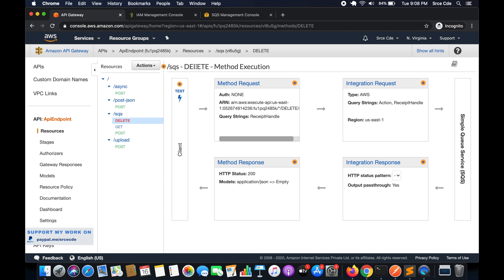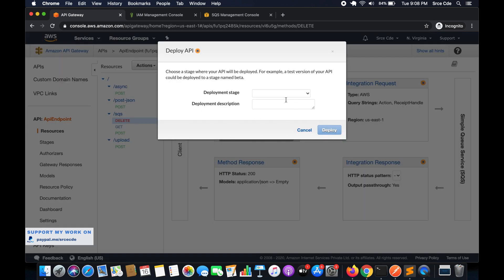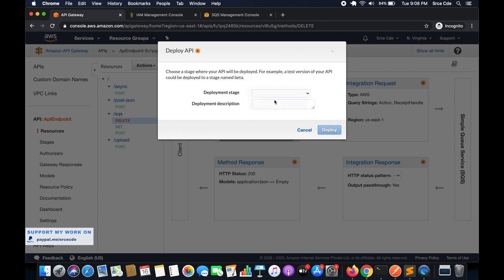Now we'll go ahead and deploy this. Click on Actions, say Deploy API, select the deployment stage — in my case it's version one — and click Deploy.